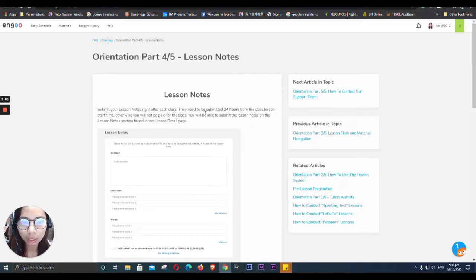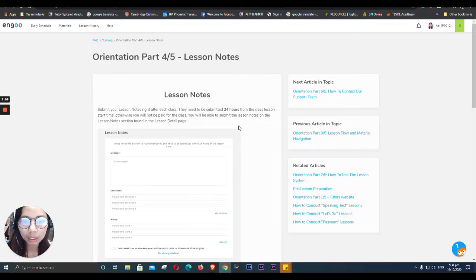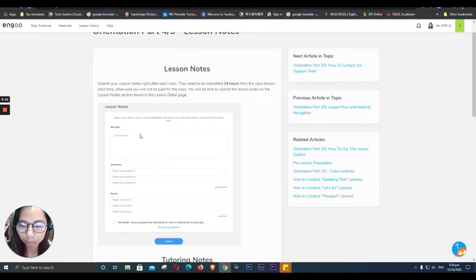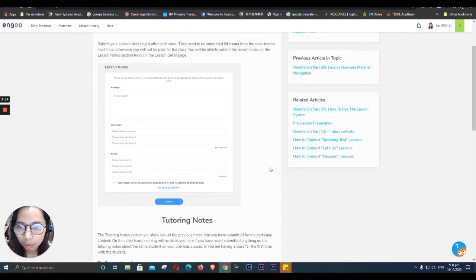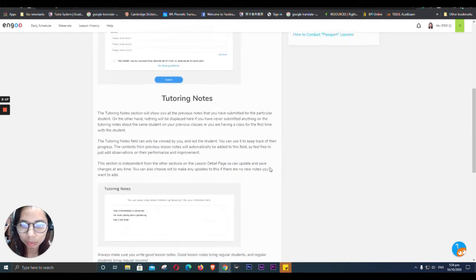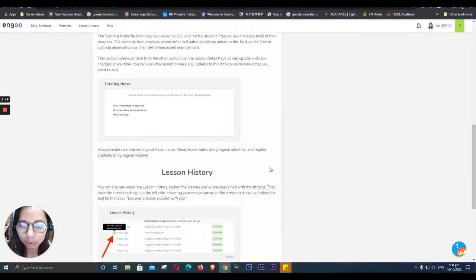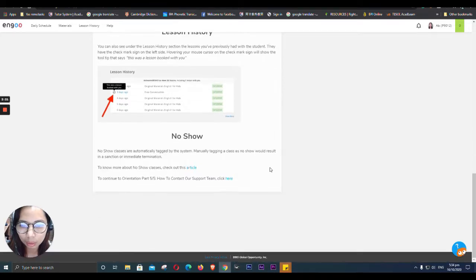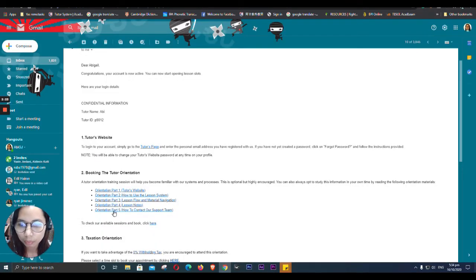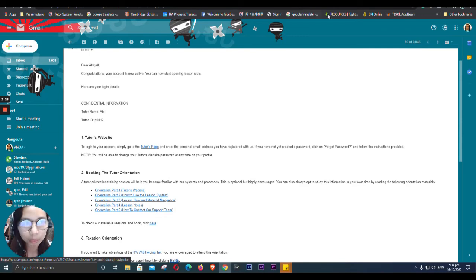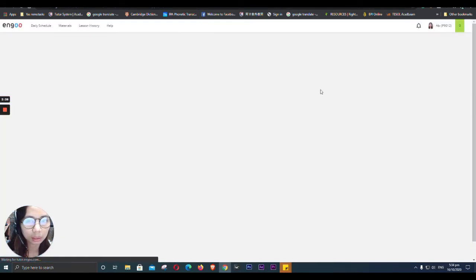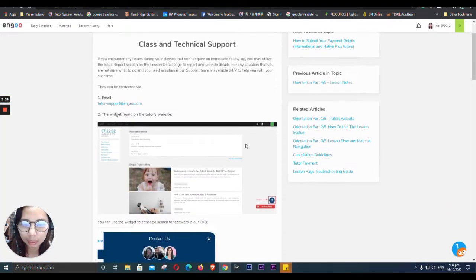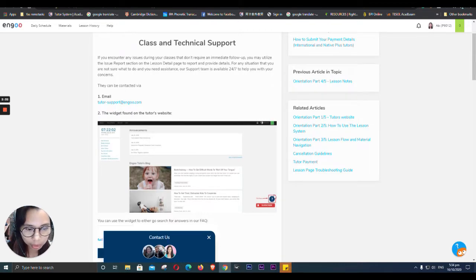They need to be submitted 24 hours from the class lessons time. So this is the picture of the lesson notes. These notes will be sent to the students. The lesson notes to the students, and then we have to enter hours in our system, and then we have to answer the questions.